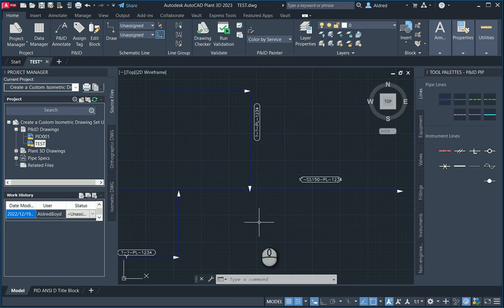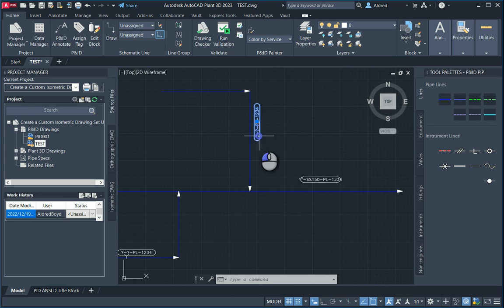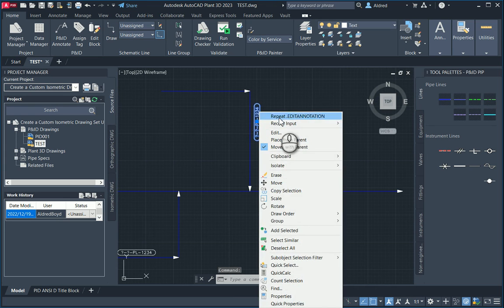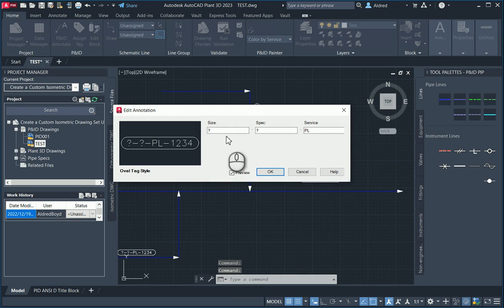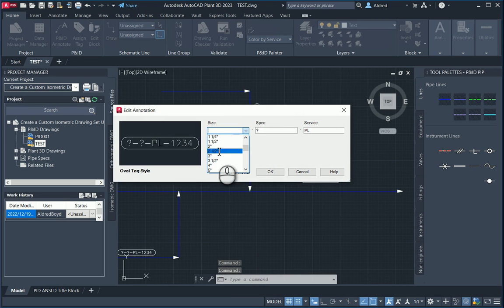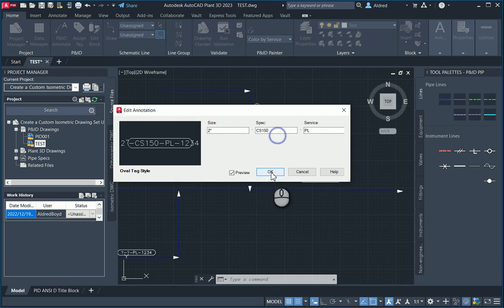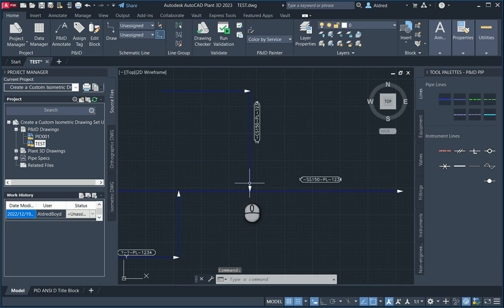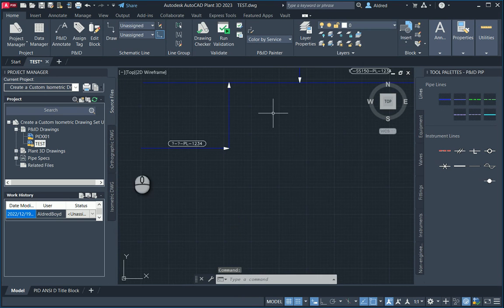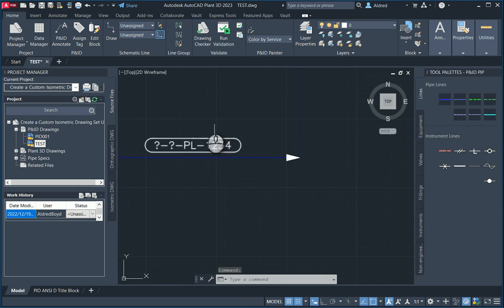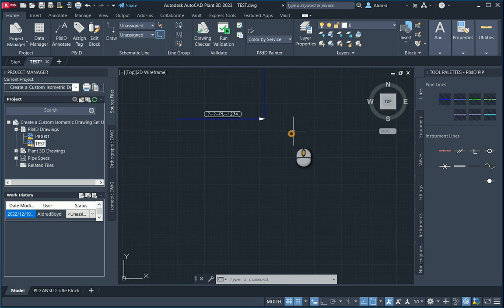They're still part of the same line group. But as you can see, it's got PL and 1234 is common, but it can have different sizes and specs. I can go edit this. We'll make this two inches. And the spec can be carbon, still 150. And then just the last bit. You can see how we can change it.